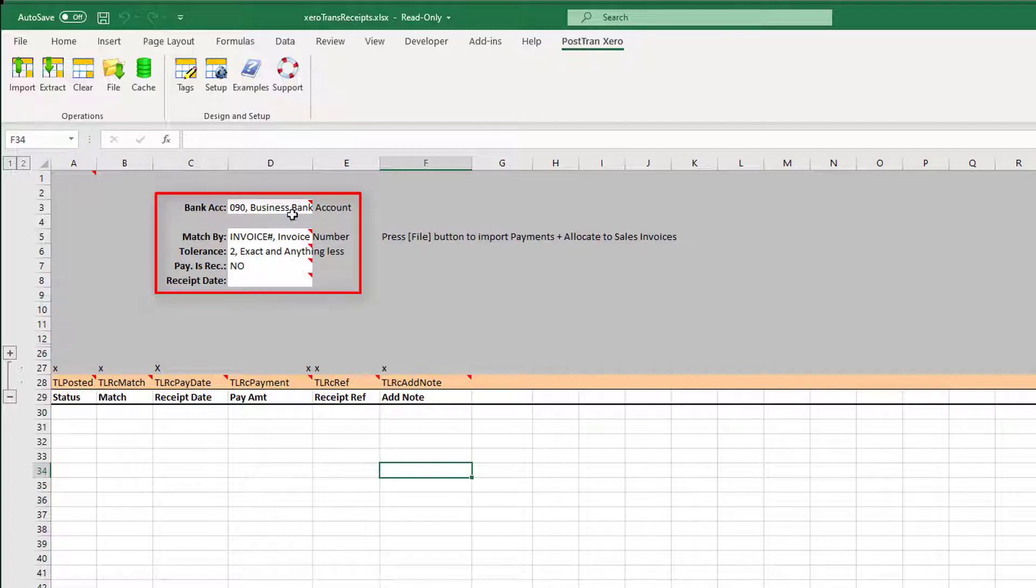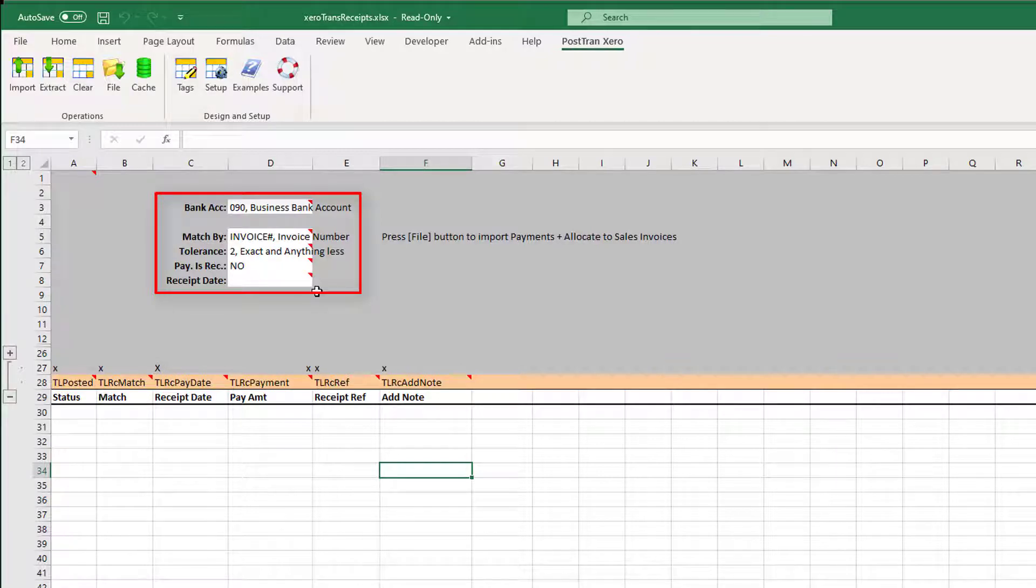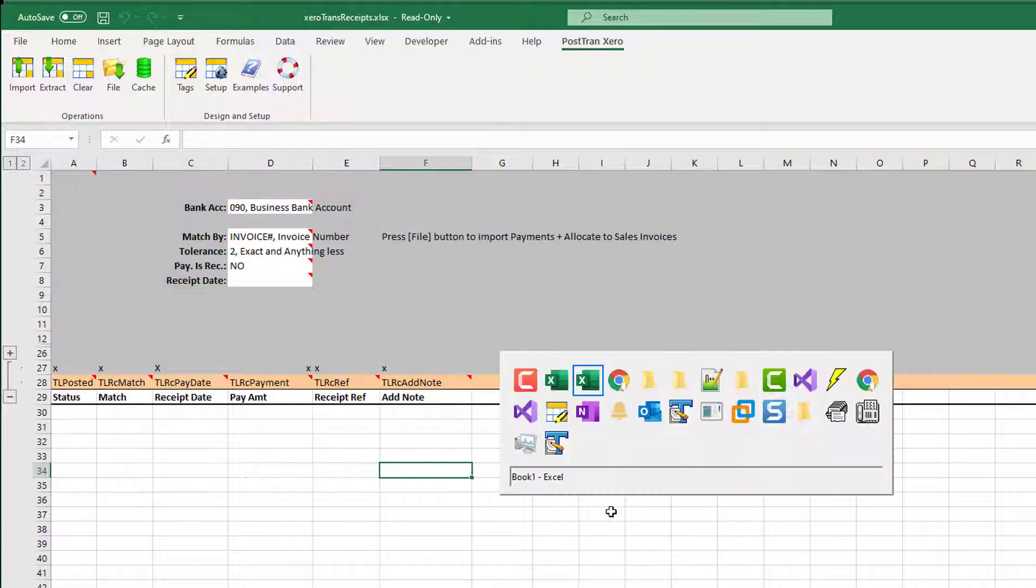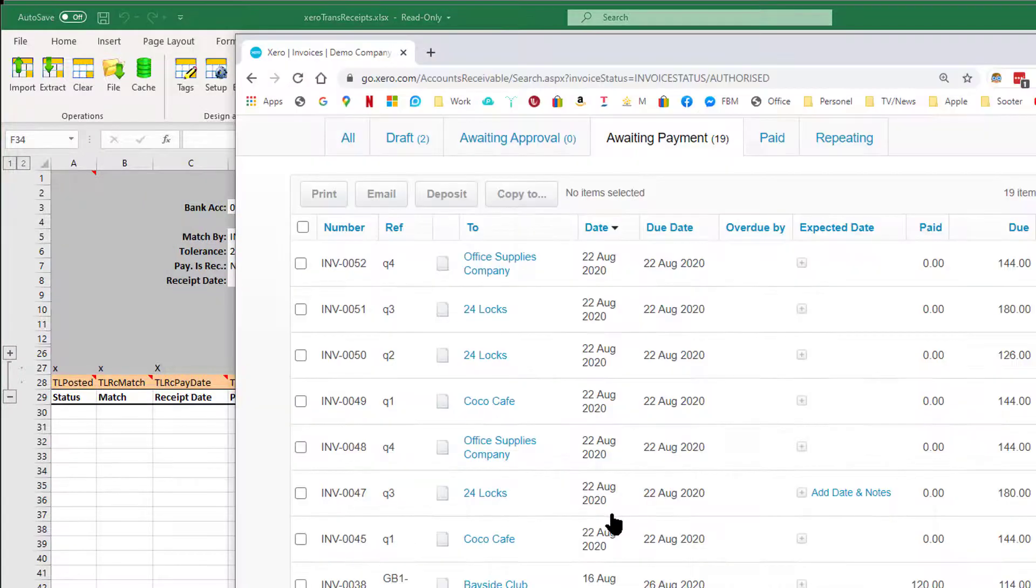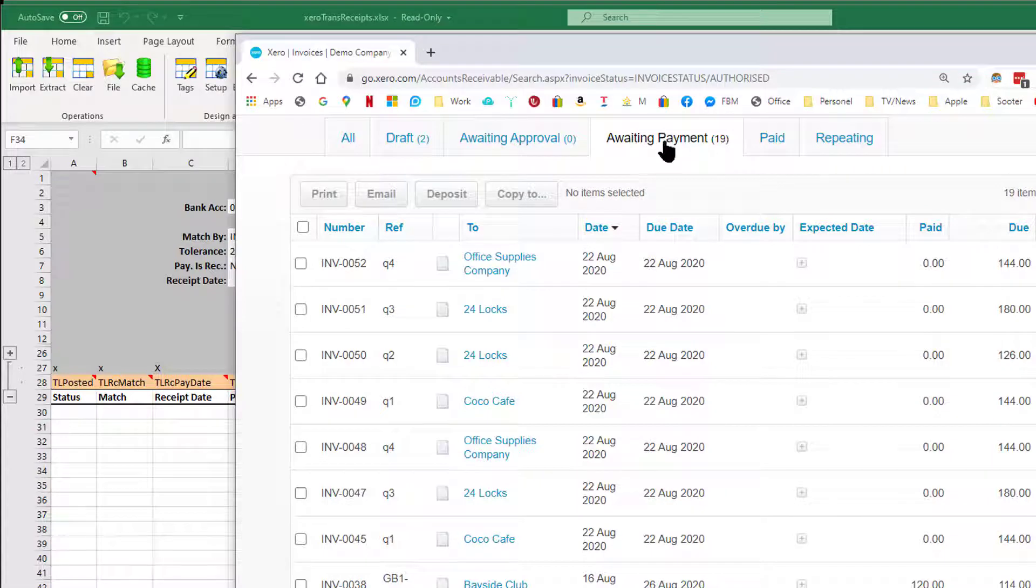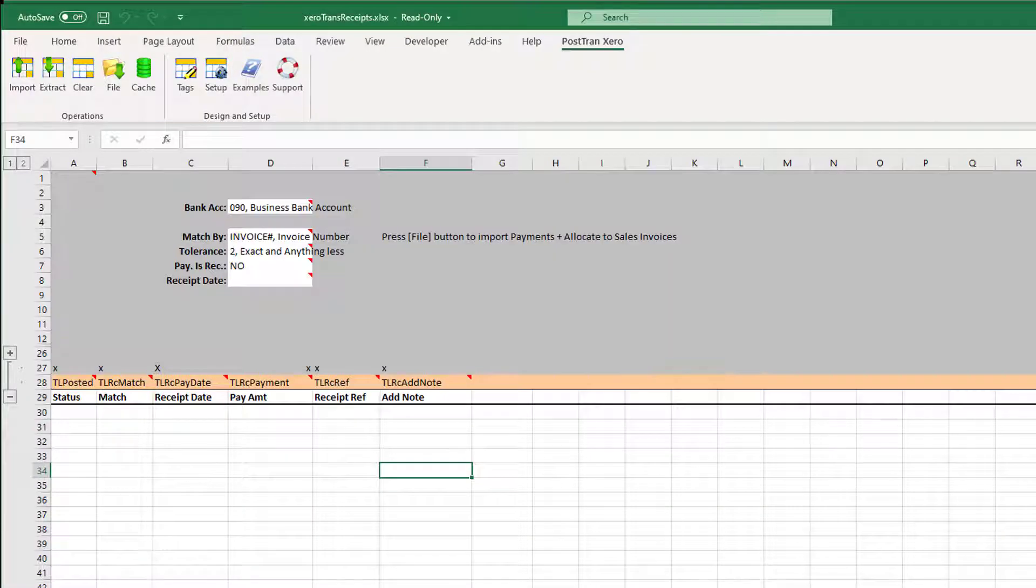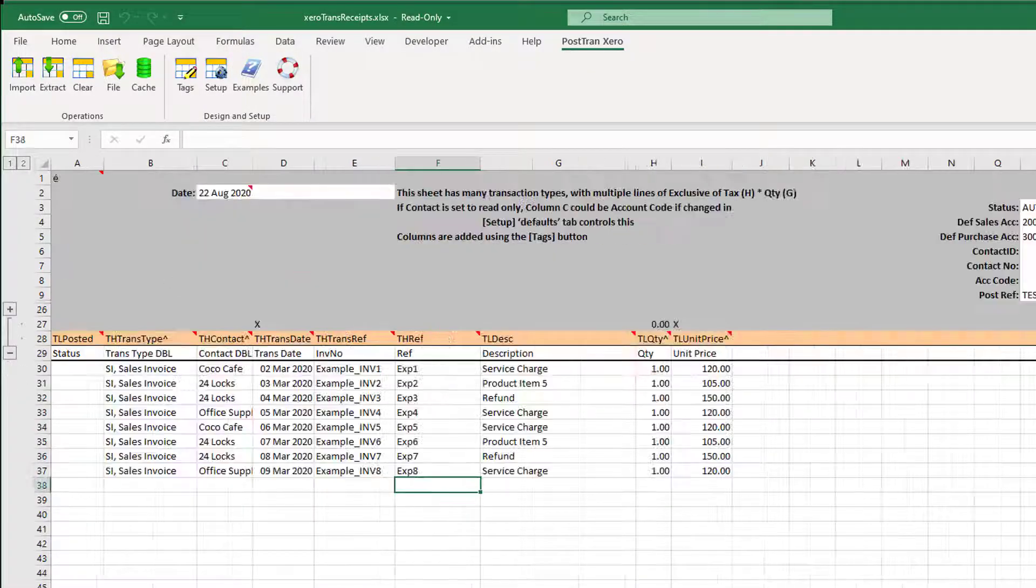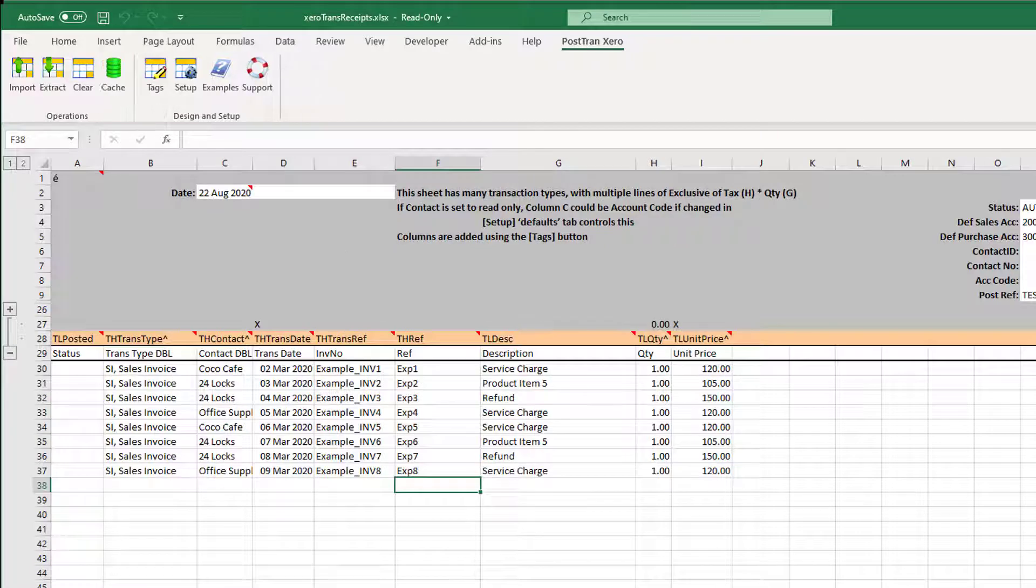Up in the header here we've got a few defaults set, which I'll explain in a moment. In Xero we've currently got a list of outstanding invoices waiting for payment.